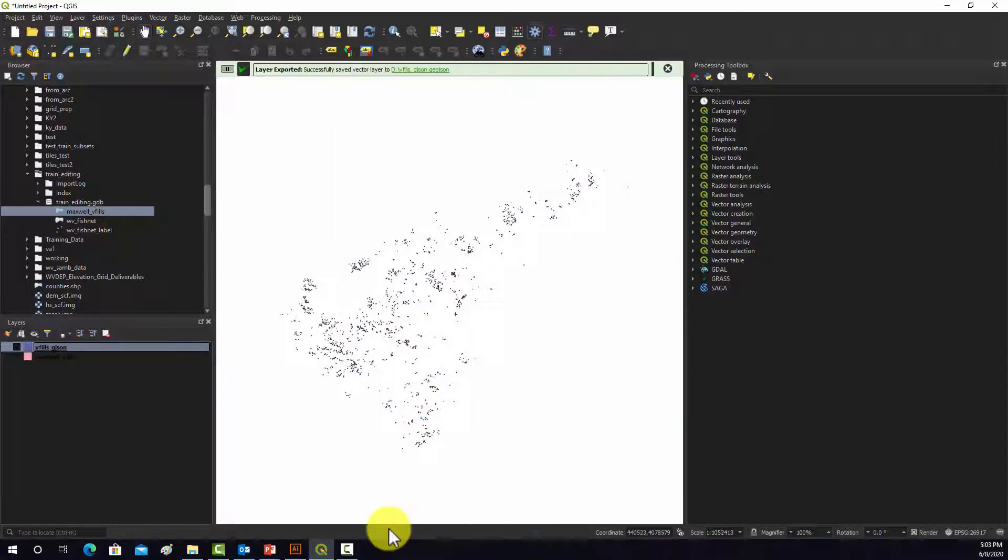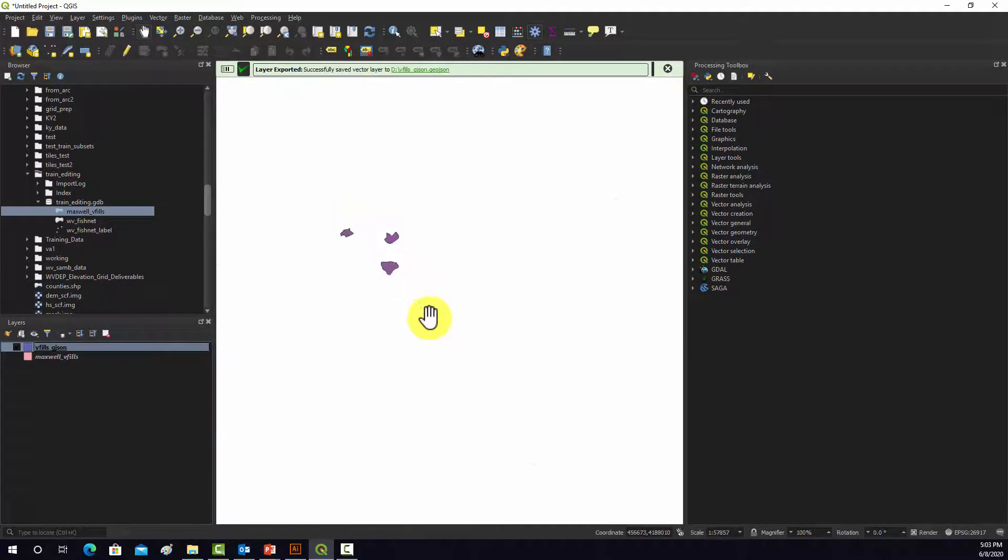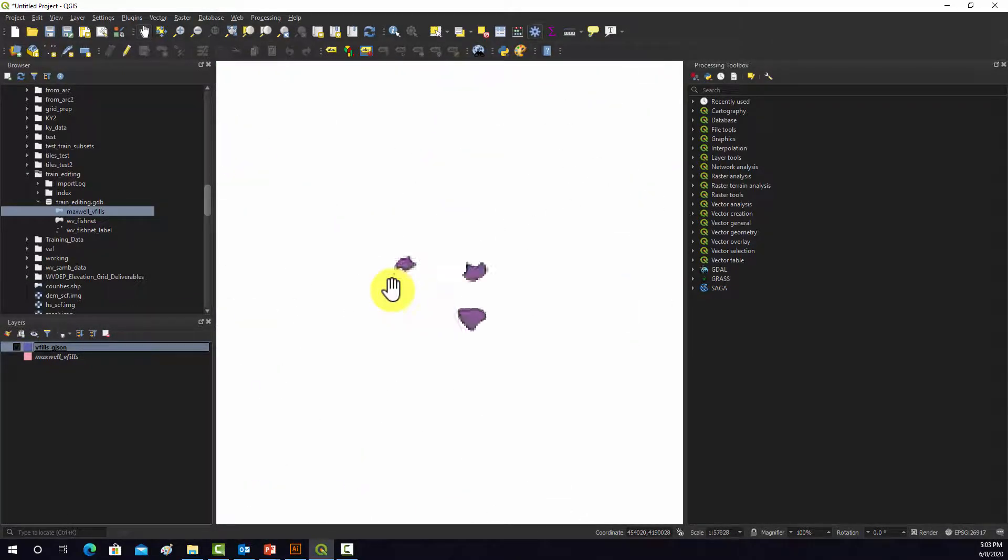And then it renders that out, and I'm just going to turn the original one off. So now we have a copy of the data in a GeoJSON format.